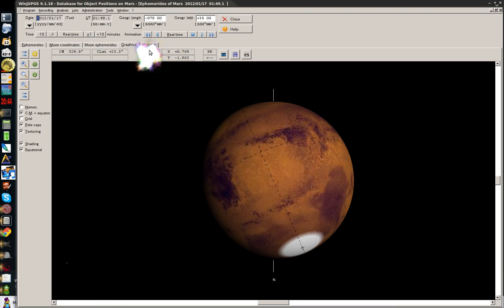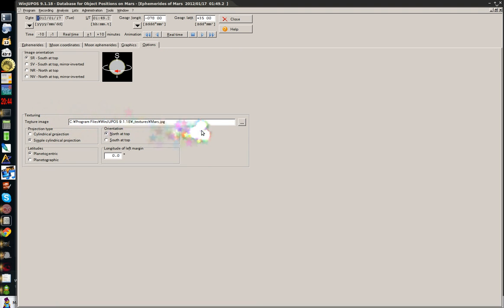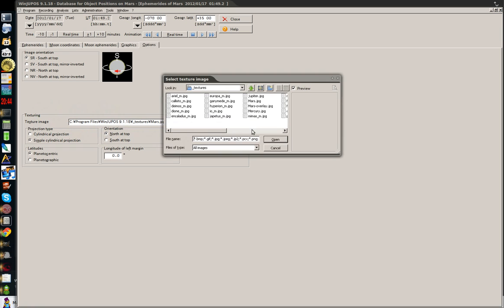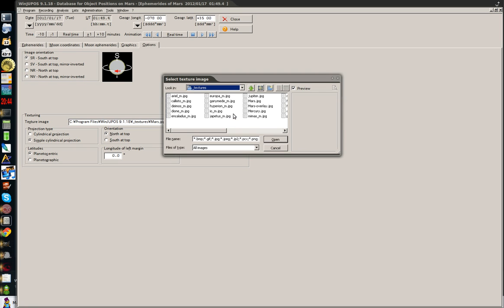So then we're going to go back to Options here. And then towards the bottom here it's under Texturing. There's a little ellipsis at the end here. So you're going to browse to your Downloads folder. I happen to put mine in the same subfolder which is in Program Files, WinJupos, Textures. So you can co-locate those with File Manager. Go ahead and pick this one. I called it Mars-Overlay when I imported it in.